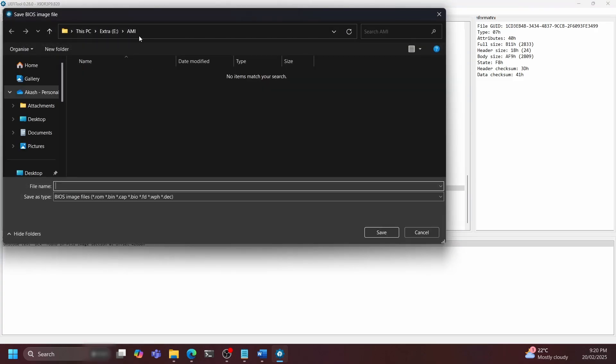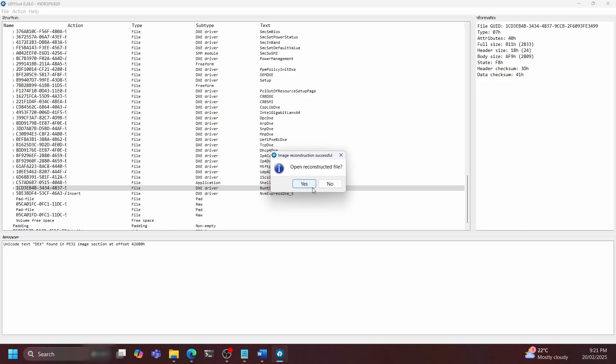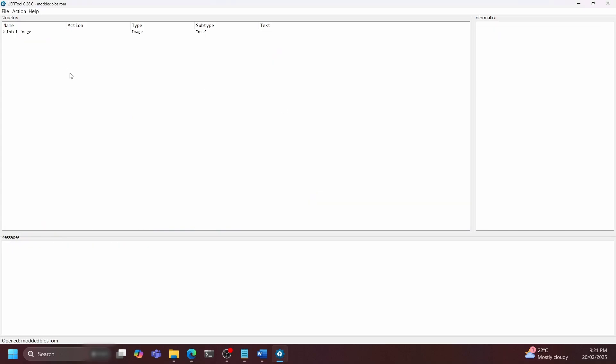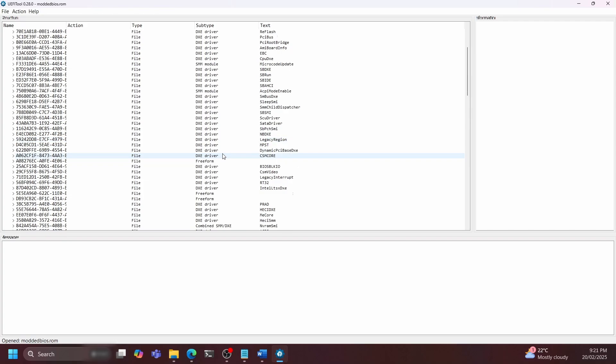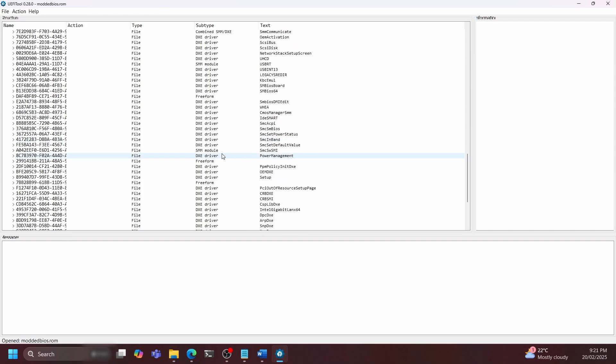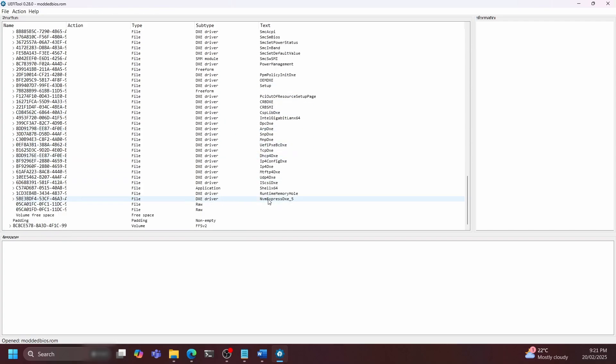And that's it. You've successfully modded your BIOS. You can go ahead and save this with a unique name. If you would like to verify that you made no errors in this process, open up the unmodded alongside the modded version and check that the only difference is the NVMe module.